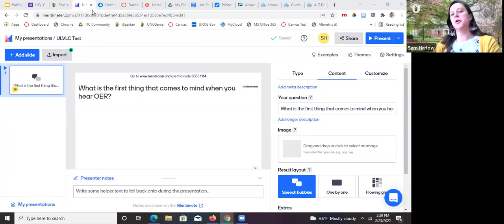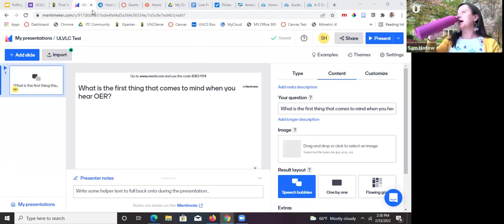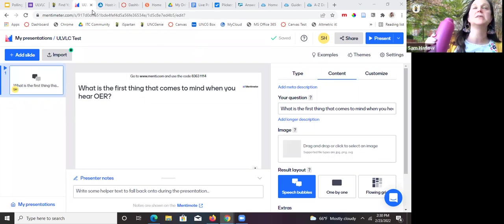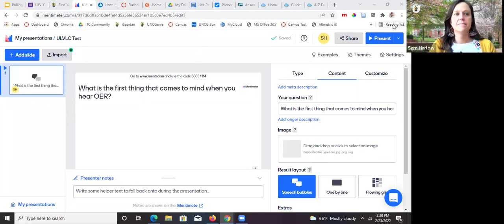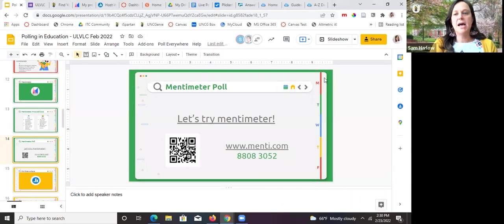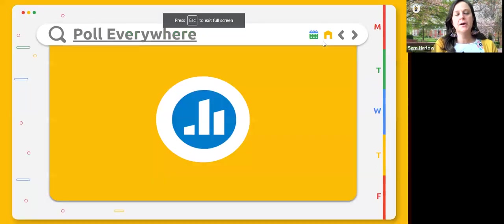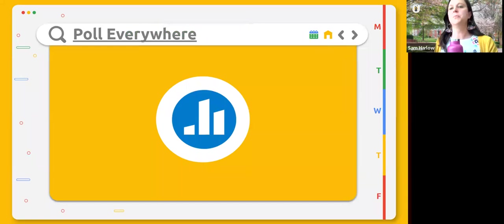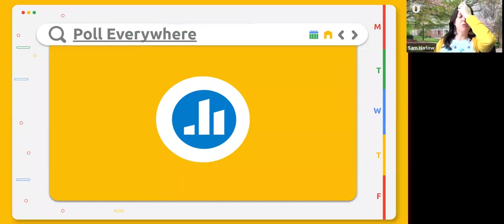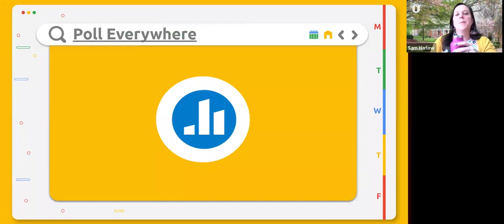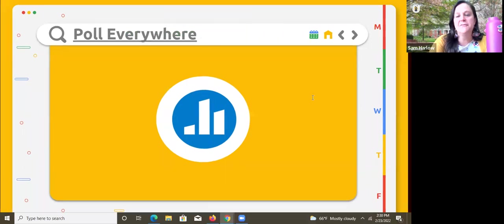Now that I've found Mentimeter and feel really comfortable with it, I usually use that — part of polling is finding a tool you feel really comfortable with. I have not used Poll Everywhere in a while. But here's Poll Everywhere — I wanted to show it and talk about the differences. The pros of Poll Everywhere are that it's mobile friendly and it has an add-on feature where it embeds within Google Slides, which is how we're going to try it. It is free, but only up to 50 people.